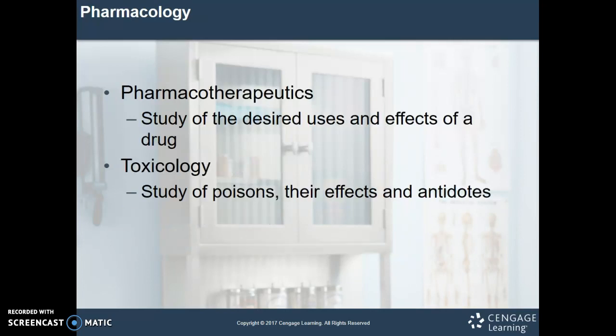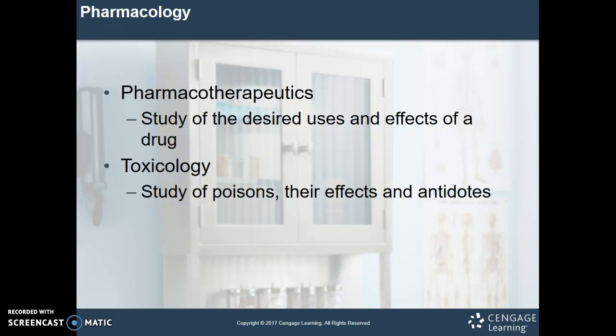Pharmacotherapeutics is the study of the desired uses and effects of a drug, and this is a pretty big topic in the world of pharmacy. We want to know what a drug can be used for and what's going to happen when somebody takes it — both good and bad: the intended effects and the adverse side effects.